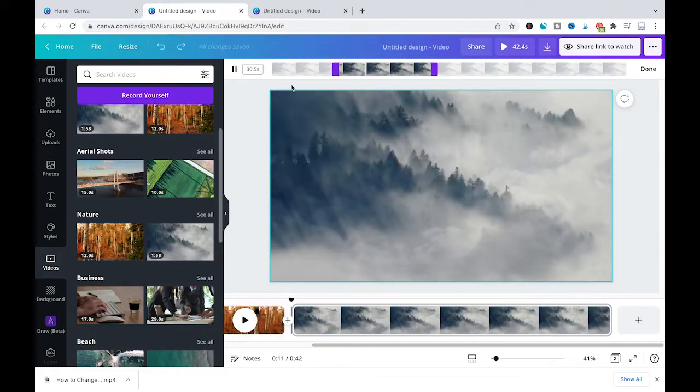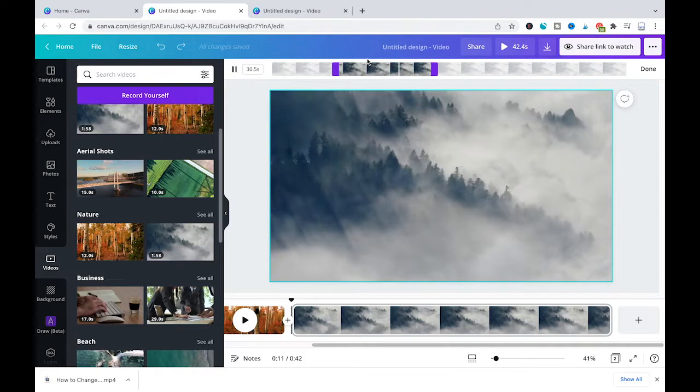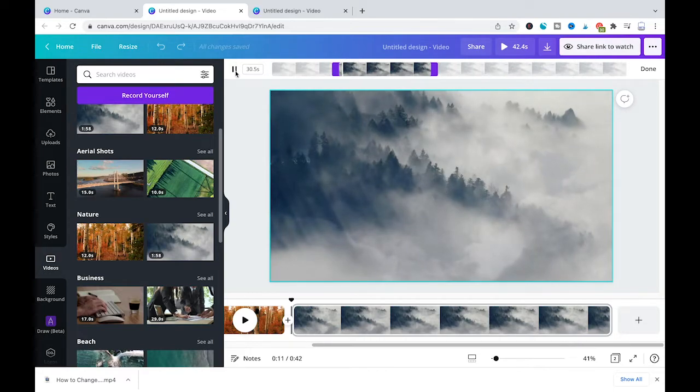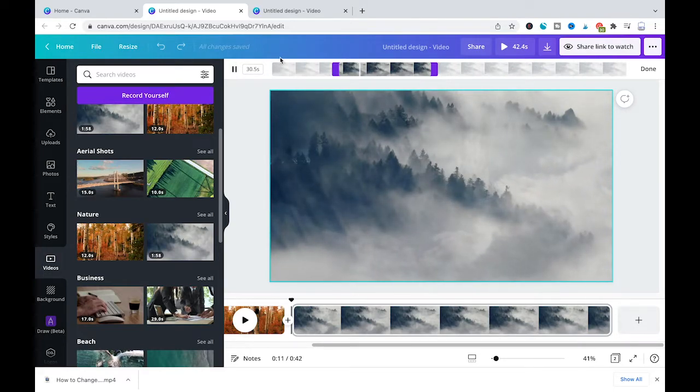And here on the left side you will always see the new total length of the video. It is now obviously much shorter because we have decided to only show a specific part of the video. It is now only 30.5 seconds long.